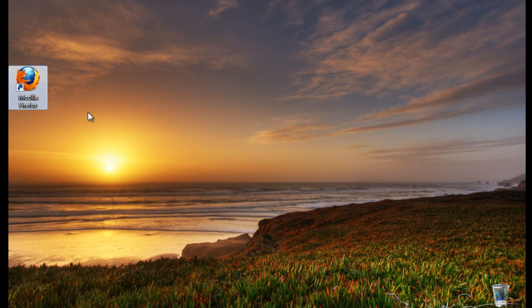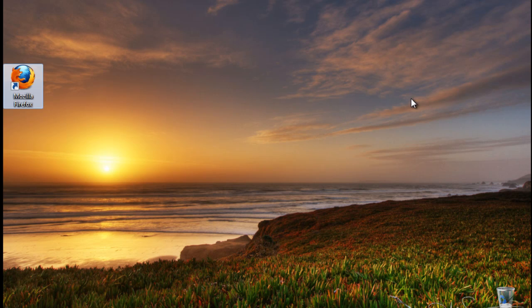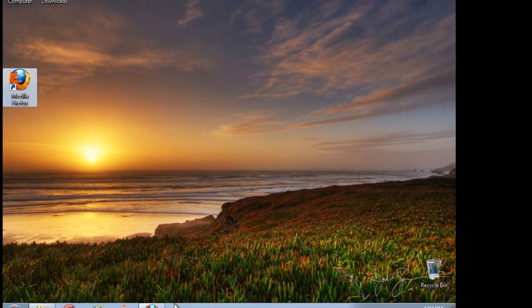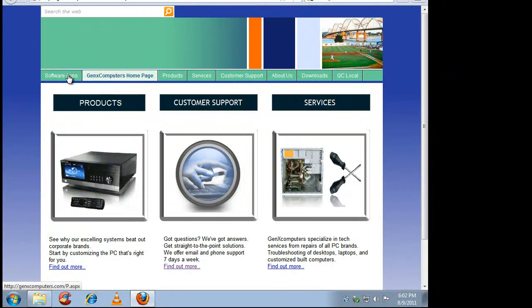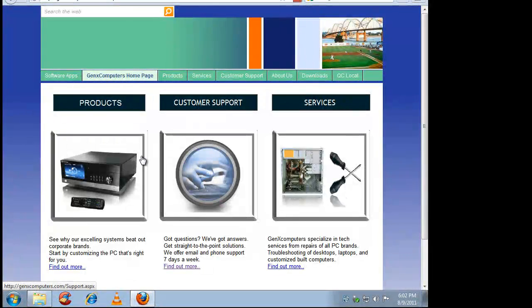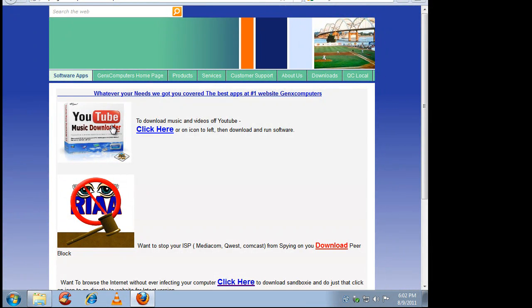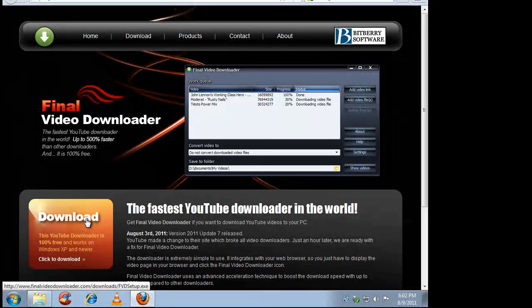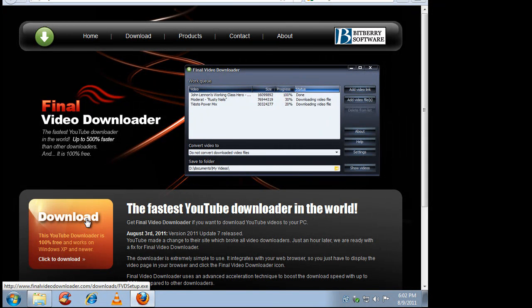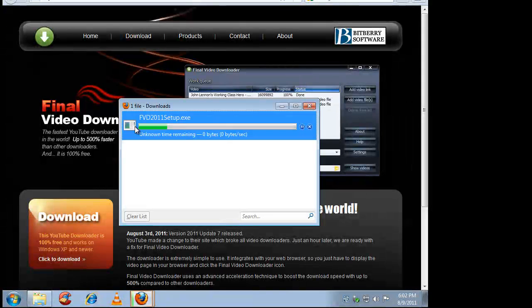So to begin, let's go to my Firefox. Open it up which I already have open, and under my website which is GenXComputers.com you go to software apps, YouTube downloader which will link you right to Final Video Downloader. Click download, save file.